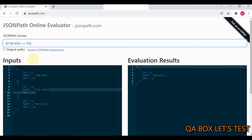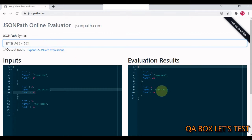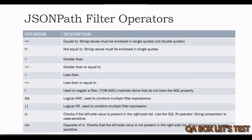Likewise, you have many more operators. You can say not equal to, and then this particular record is excluded. Same way, you have less than 53, and you see this data. And you say less than or equal to, so then this record is also added.